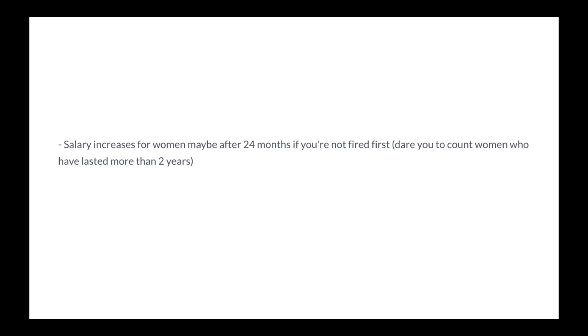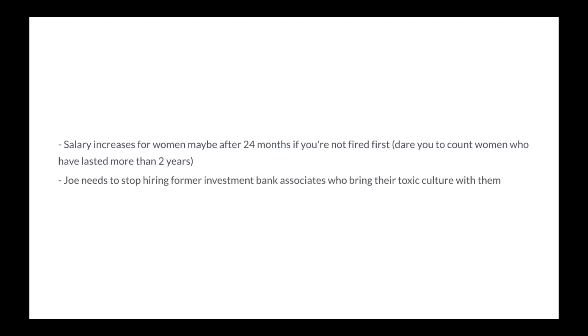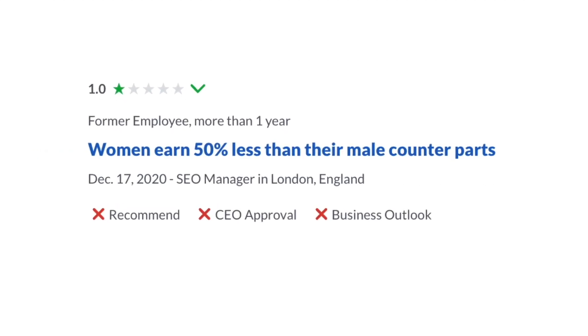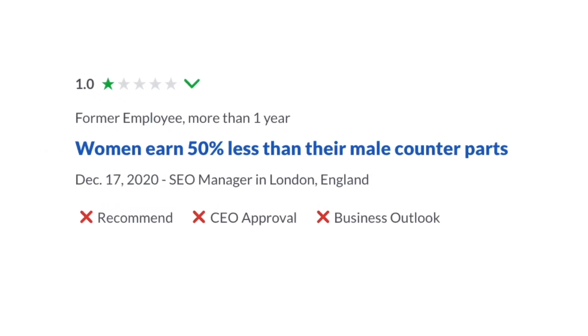No job security. You're fired and furloughed with little notice at the whim of an asshole CXO. Salary increases for women maybe after 24 months if you're not fired first. Dare you to count women who have lasted more than two years. Joe needs to stop hiring former investment bank associates who bring their toxic culture with them.